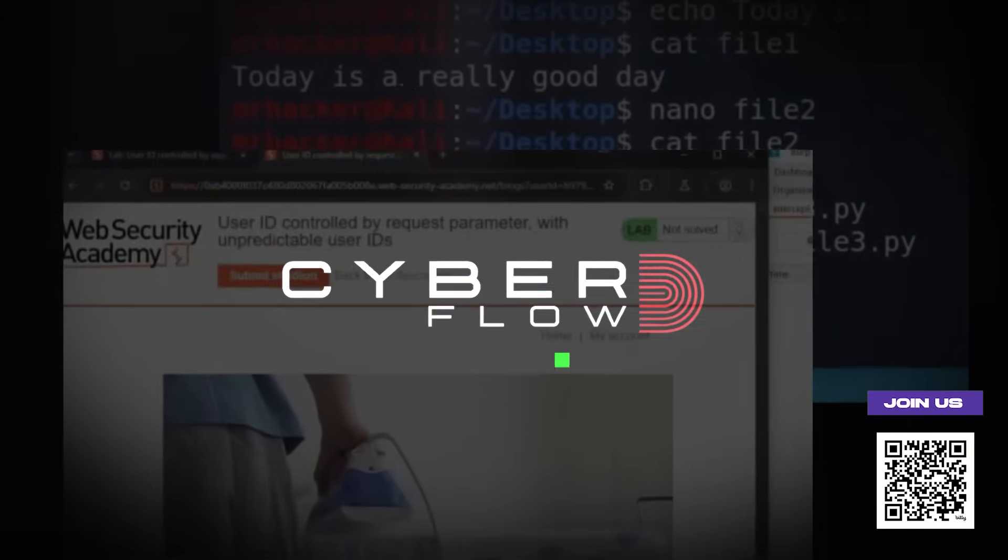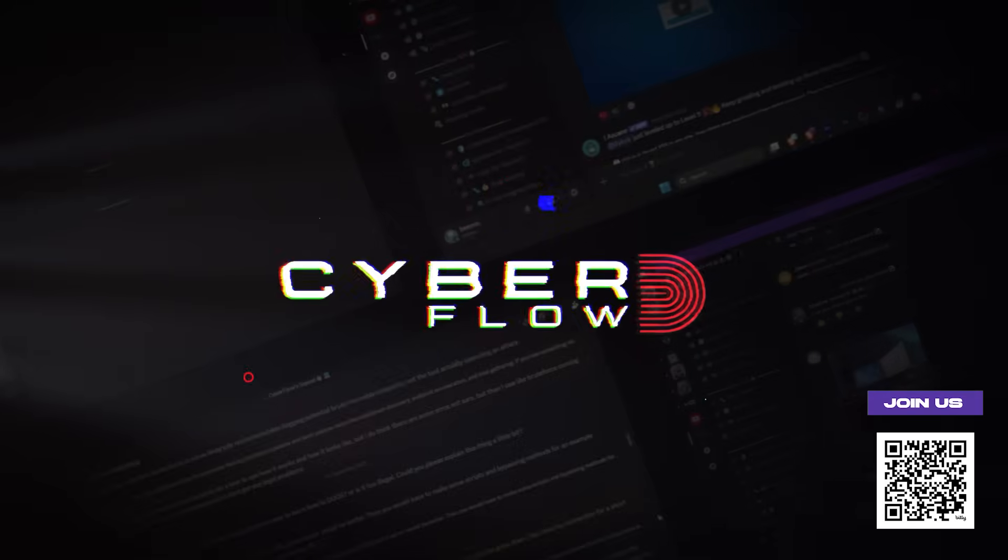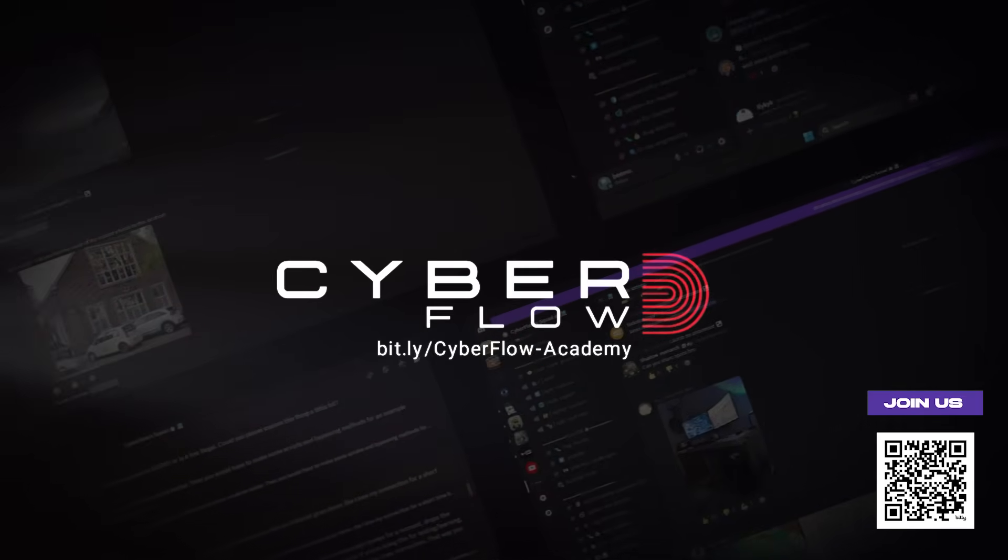For everyone who wants actual depth, let's keep going because your computer might be betraying you in ways you haven't even imagined. And before we get started, if you want to actually learn this stuff properly with real labs and step-by-step courses, join our private community. First link in the description, more on that later.